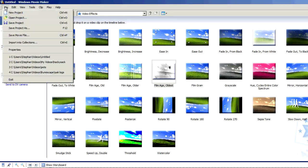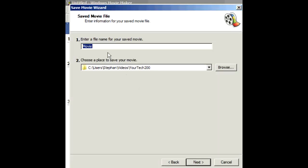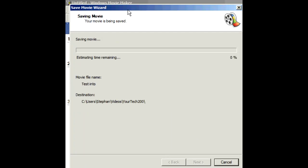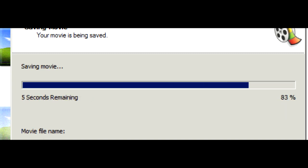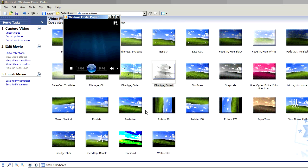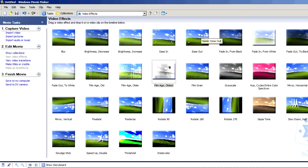Once you're happy with it, go to File > Save Movie File and save it to your computer. Name it — for example, Test Intro — then click Next. Select Best Playback Quality and it will give you an estimated time of how long it's going to take. It shouldn't take too long — about 10 seconds. See where it's saving to, then play the movie when you click Finish. And I will show you the final product.